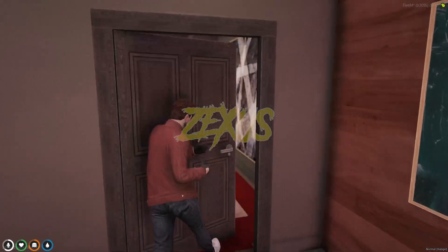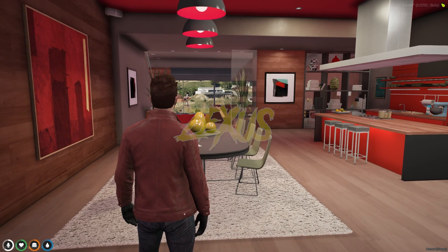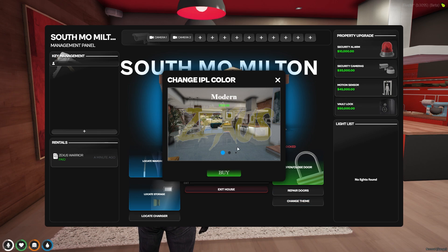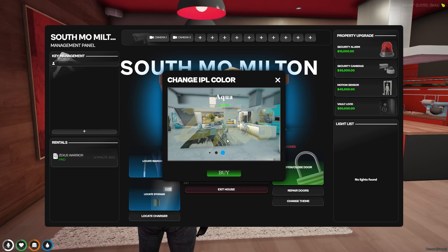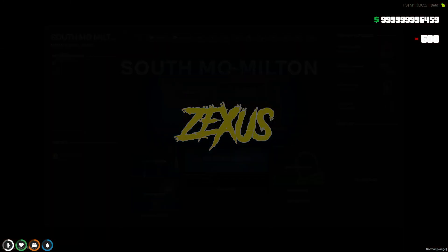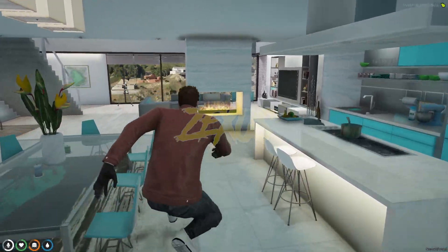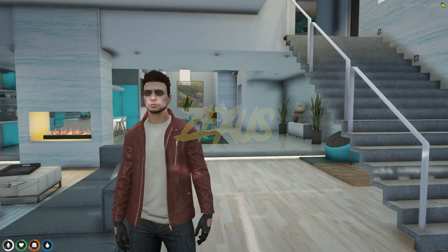Here we are inside the apartment. We can also decorate it — press F3, then click on 'Change Theme.' There are varieties of themes you can buy for your apartment. After selecting one, click 'Buy' then 'Accept.' As you can see, the newly renovated apartment is now available.